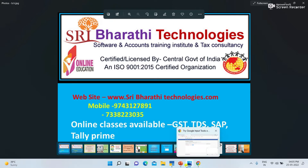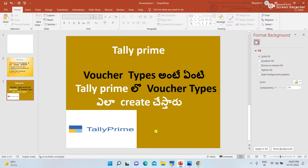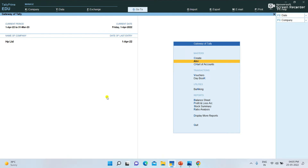Now we will start the topic. Open Tally Prime. We have different types of vouchers in Tally Prime: Purchase voucher, Sales voucher, Contra voucher, Staff Journal voucher, Receipt voucher, Payment voucher.